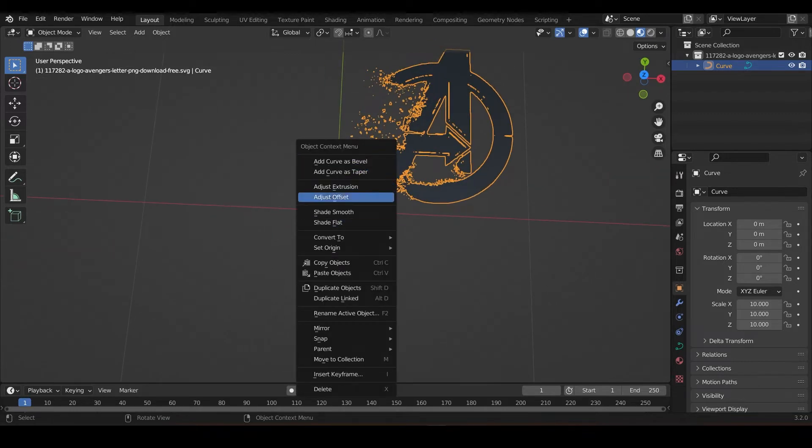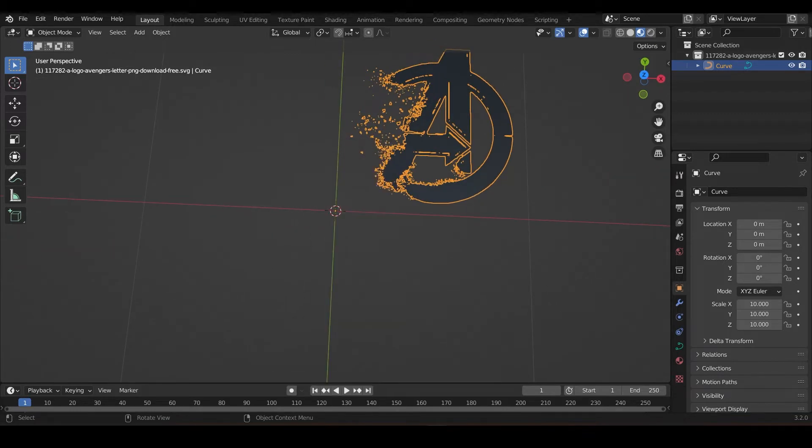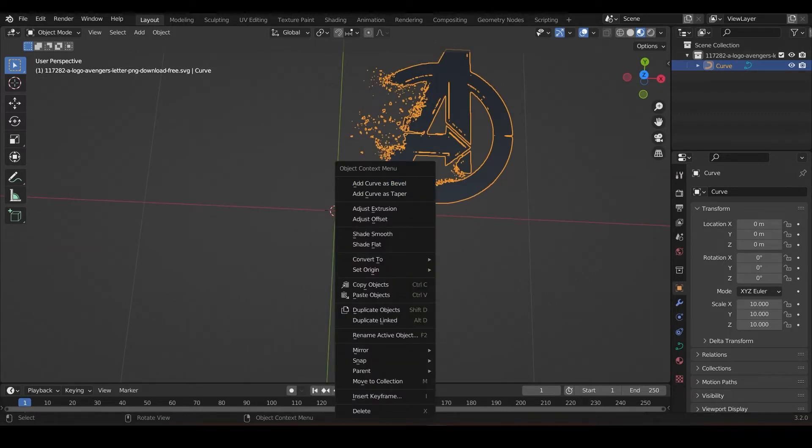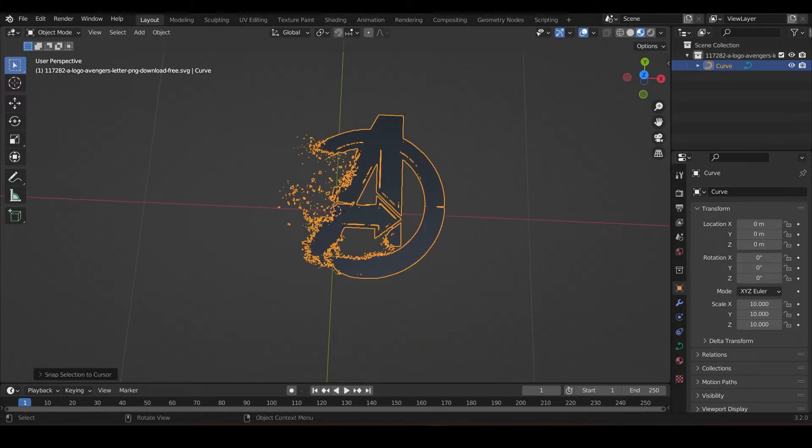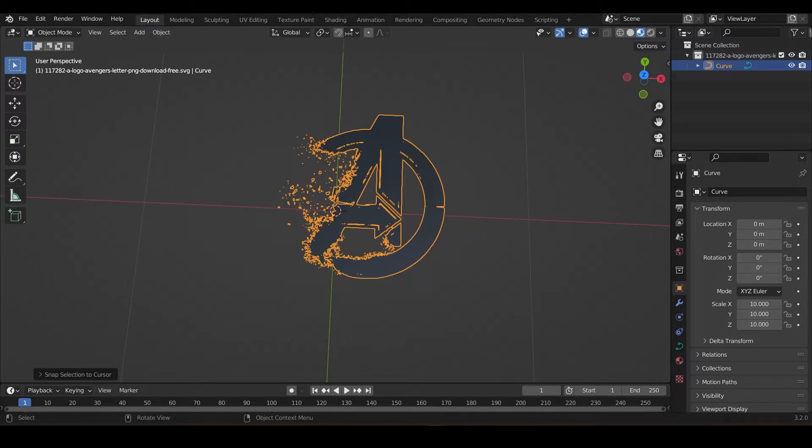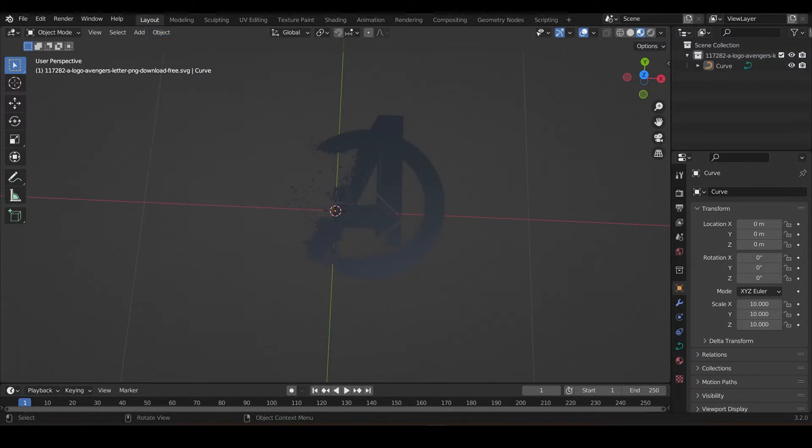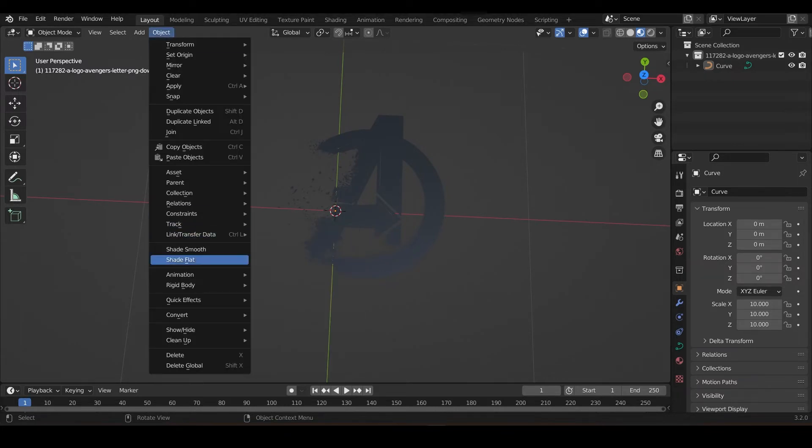You can do it, okay. Set origin, origin to geometry, and Shift+S. That's it, it's in the center. I don't know how it selected the geometry, but okay. And go to the Object, before making it 3D, go to the Object, convert.